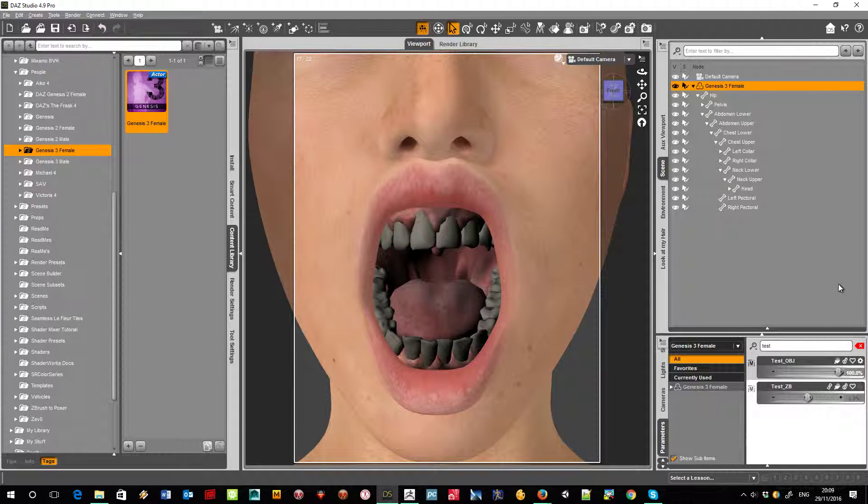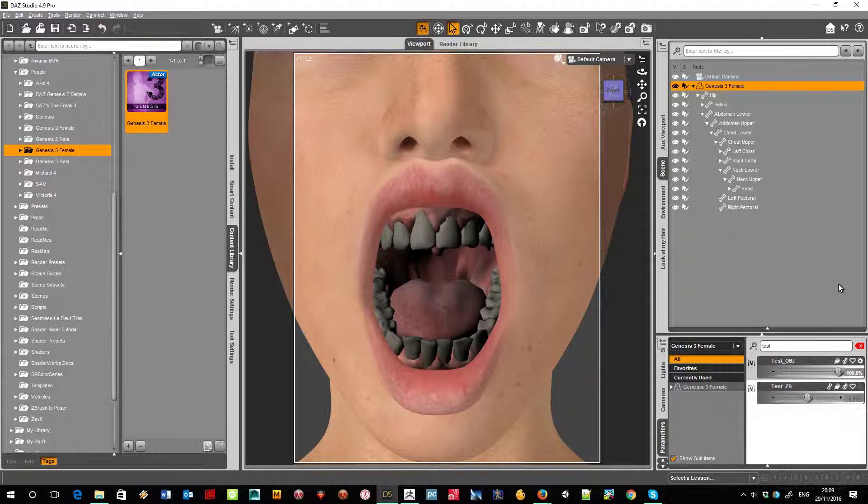Look at the distortion around the gums, the bending of the teeth, everything like that. This is happening with no morphs attached at all. This is a basic Genesis 3 object brought in over the top.